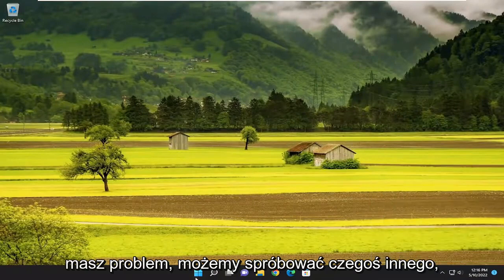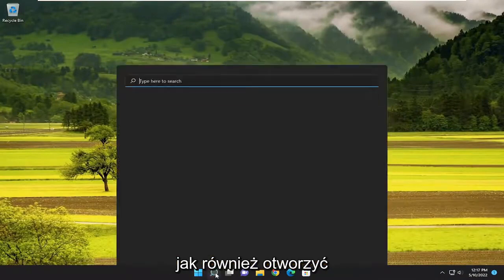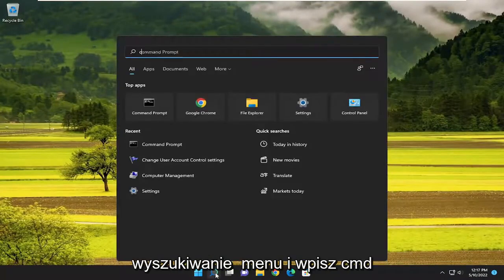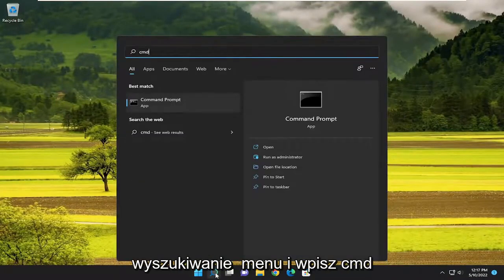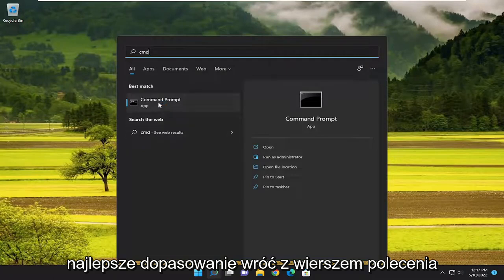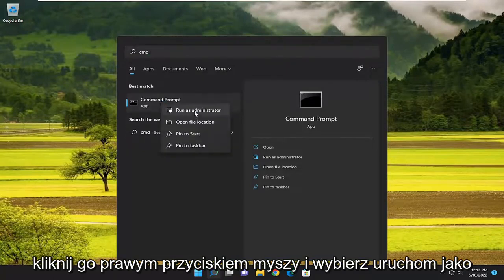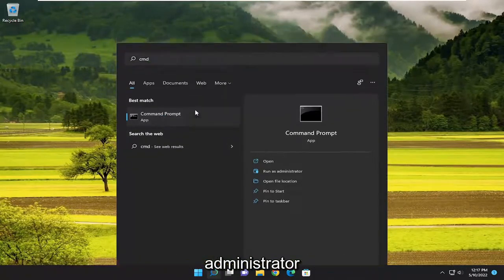If you're still having a problem, something else we can try as well would be to open up the search menu and type in CMD. Best match to come back with command prompt, right click on it, and select run as administrator.